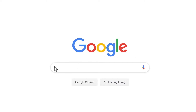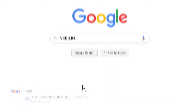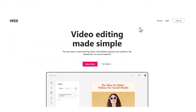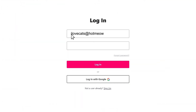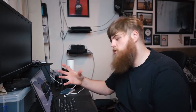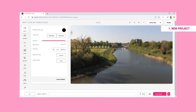First thing that you'll want to do is jump onto VEED. Here we've got some beautiful drone footage that I got last summer, but I really don't want anybody stealing it if I put it up online.